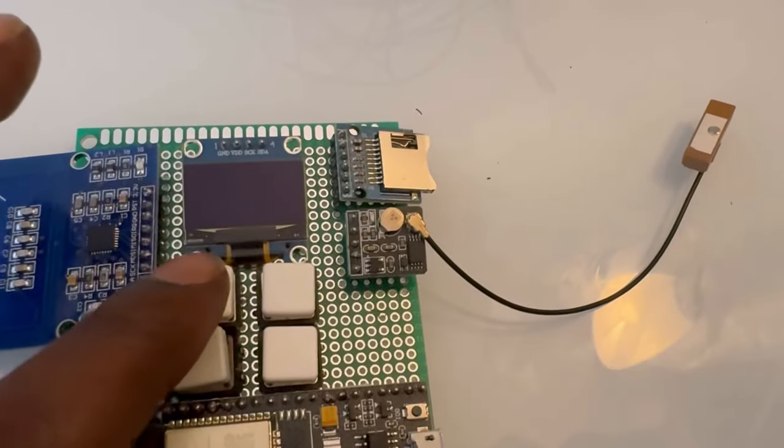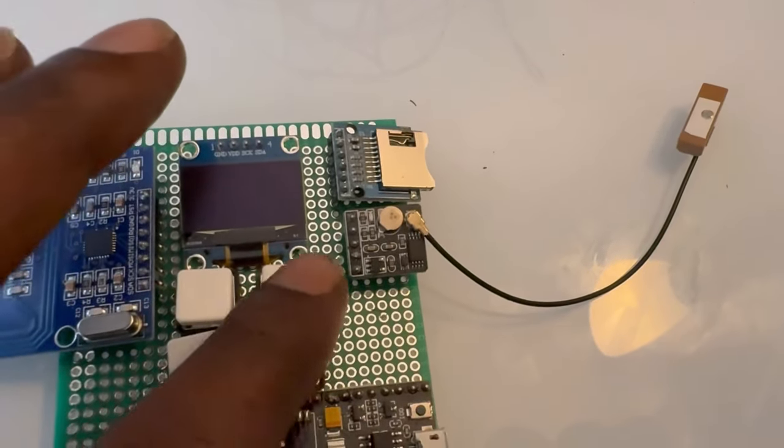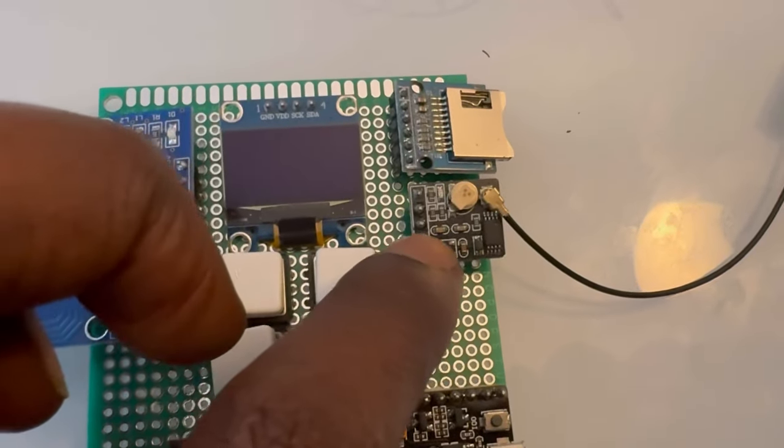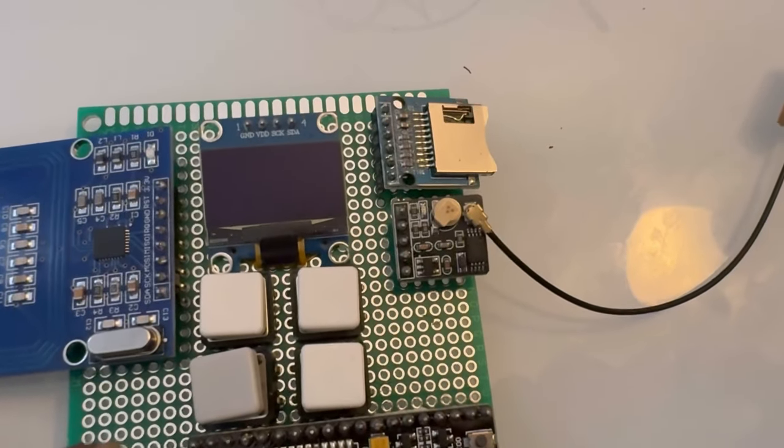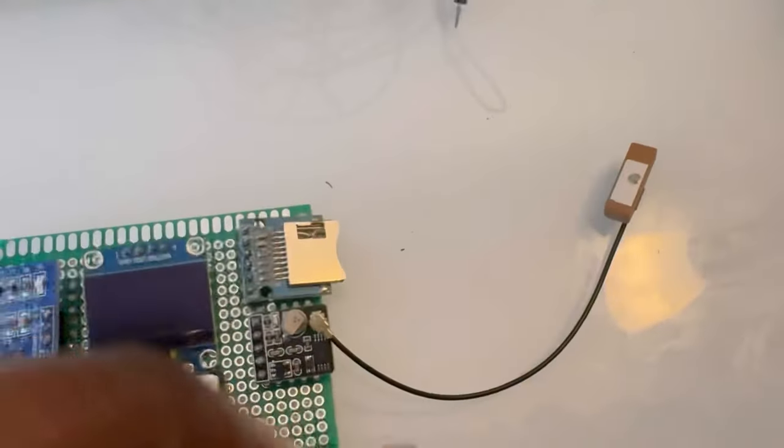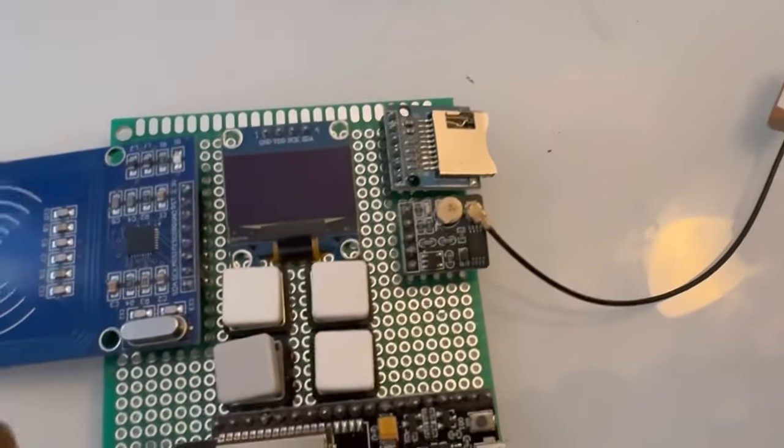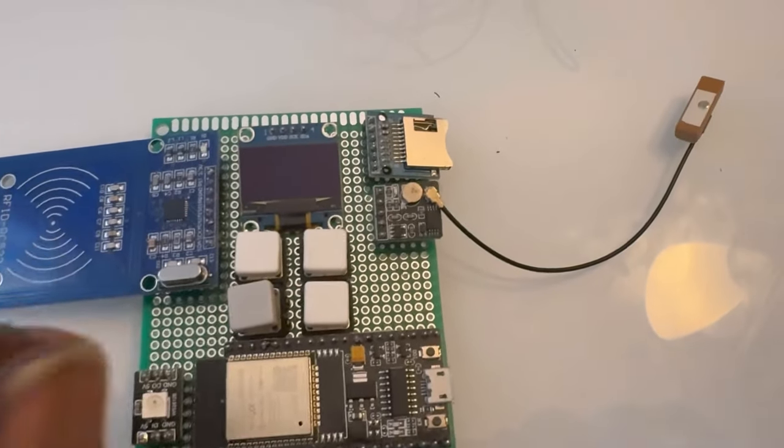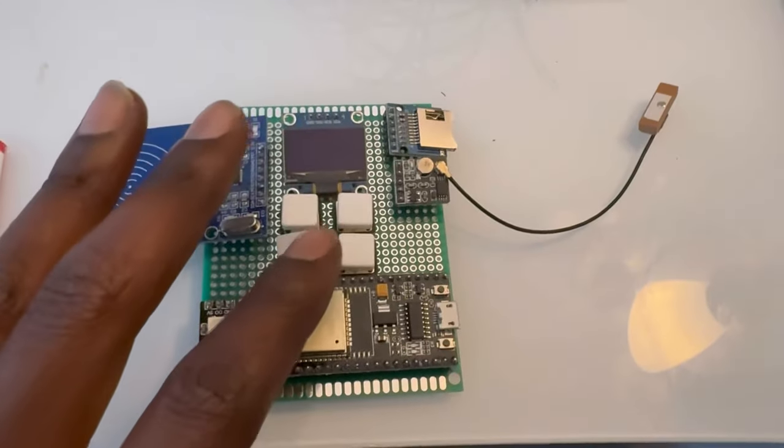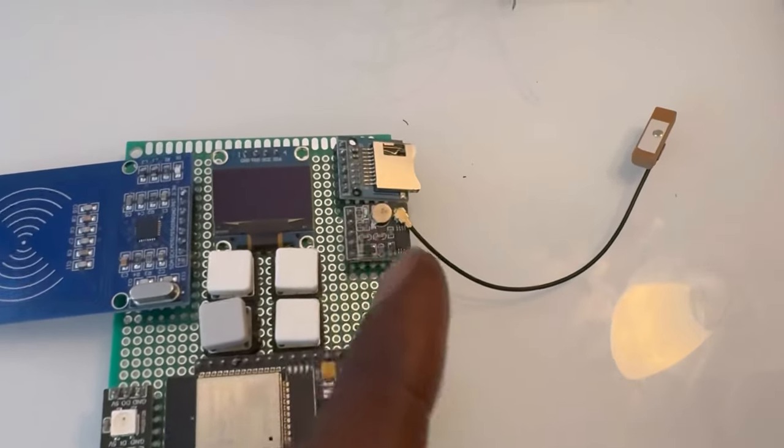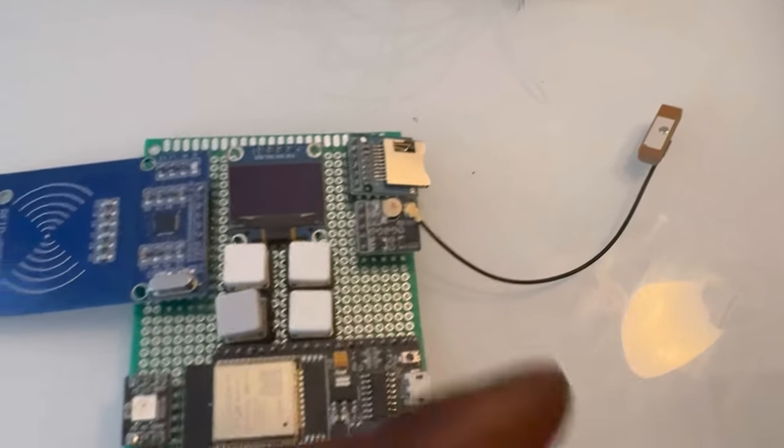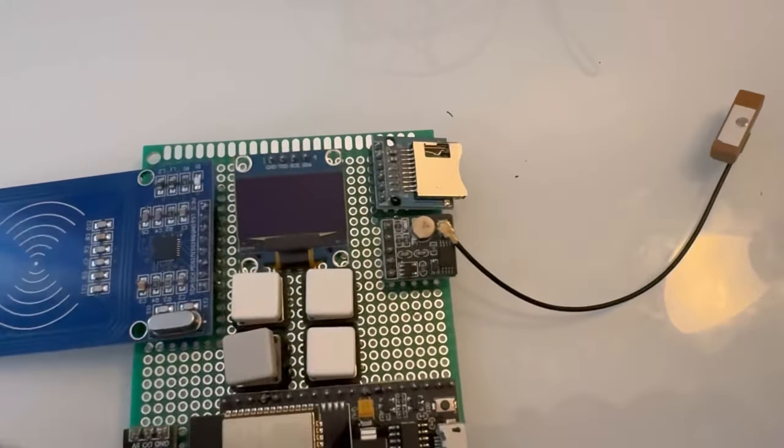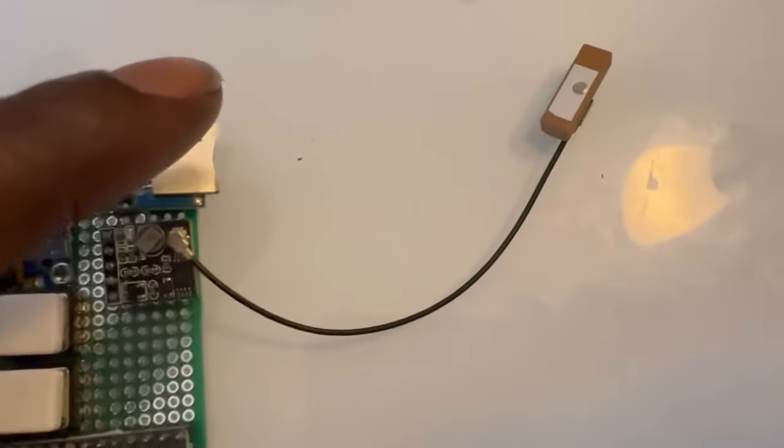Here we have four buttons for the menu, and right here we have the GPS module. That'll be for the wardriving and allow you to scan Wi-Fi networks and also apply the GPS coordinates so you get an estimate of where that Wi-Fi network's at.